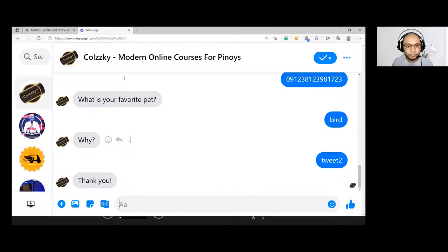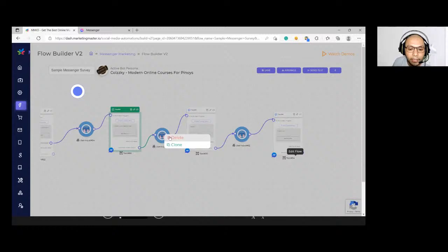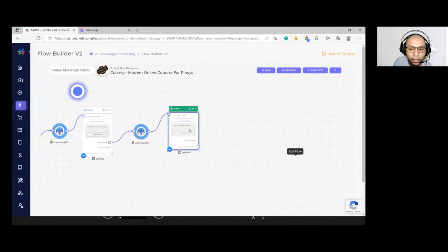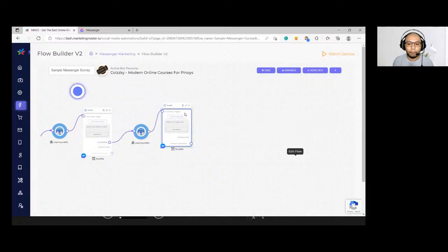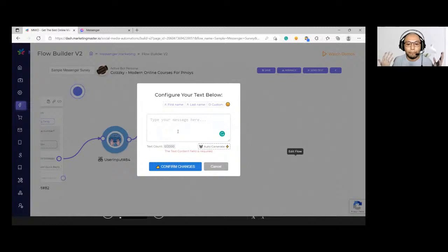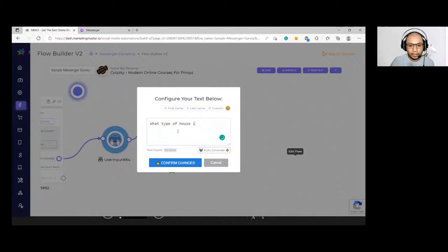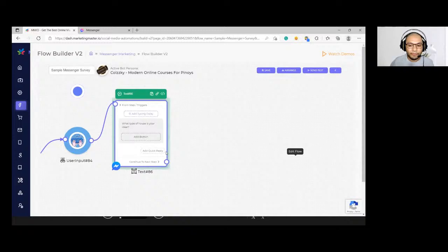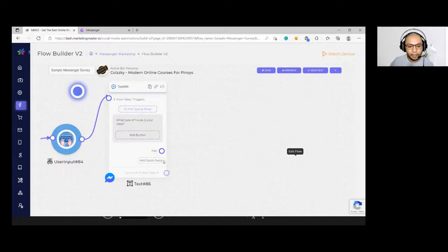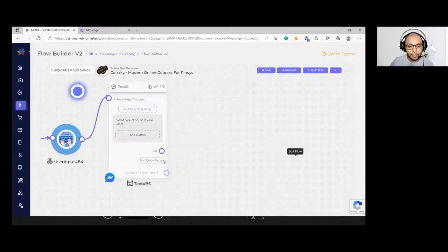Now let's make the survey a bit more complex. Instead of open-ended questions, you can use buttons so subscribers don't have to type. For example, in a real estate campaign: 'What type of house is your ideal?' with choices like 'Flat' as the first option, and others as additional buttons. This improves the user experience and makes data collection more structured.